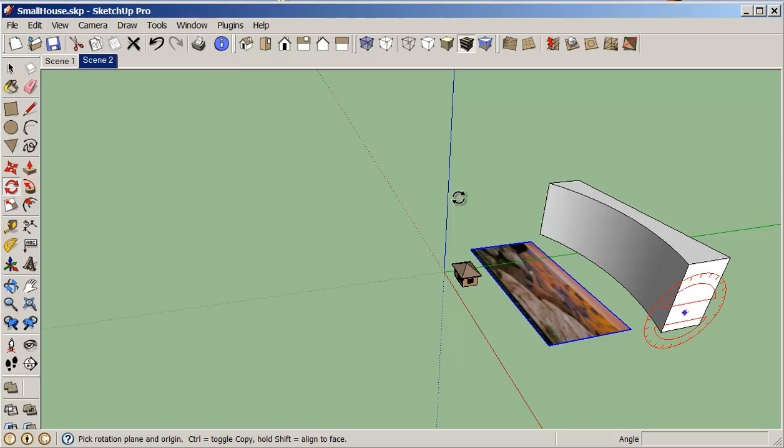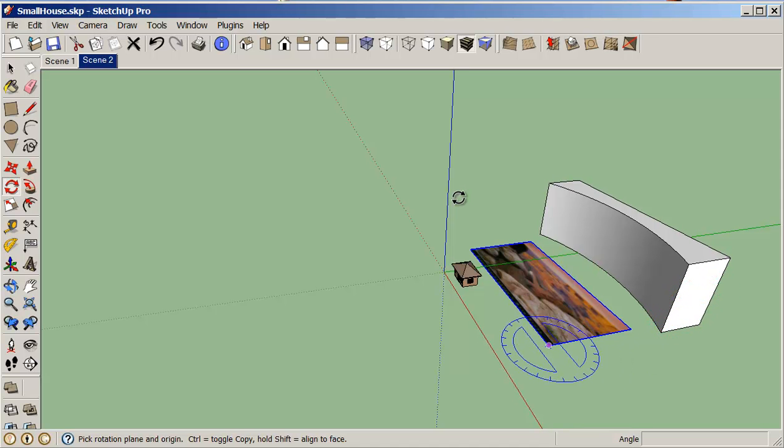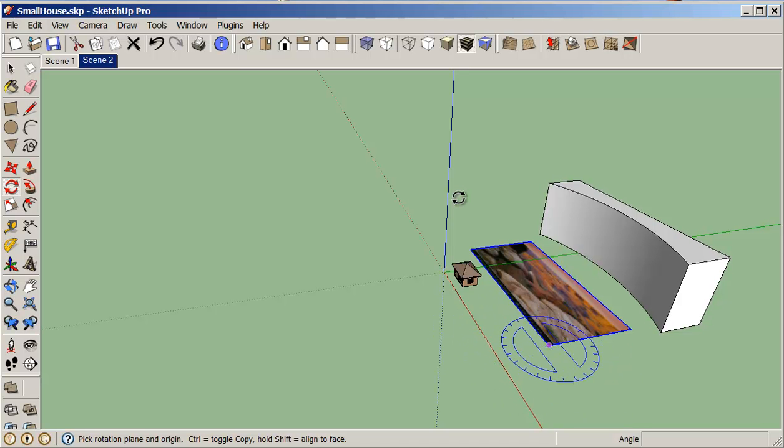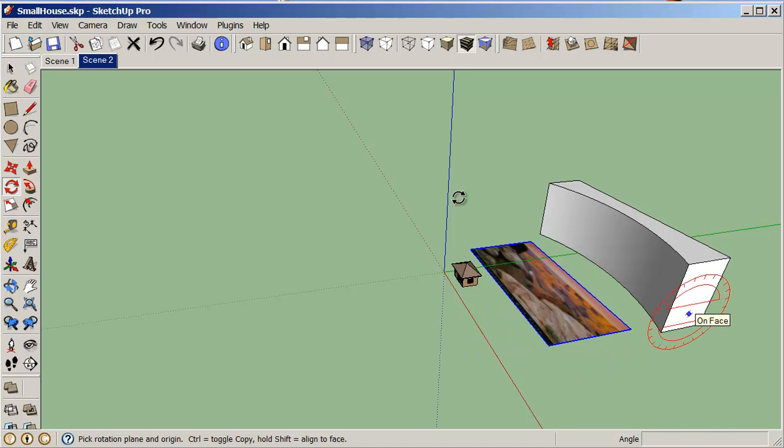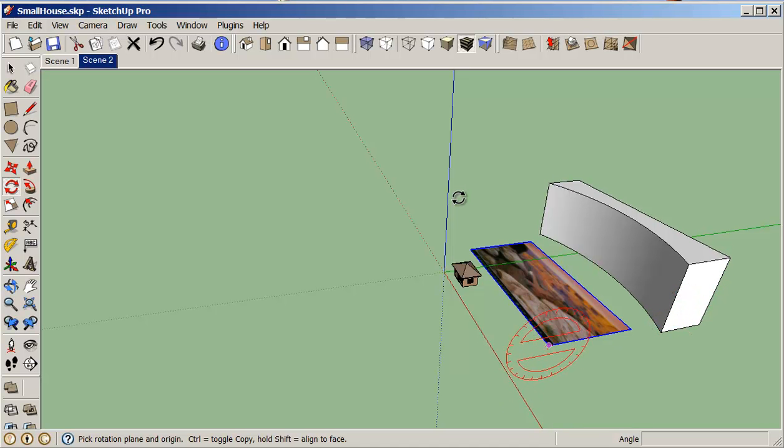So this allows me, holding down the shift, I can click on the front and now I can flip that up 90 degrees and that pretty much sets it up.